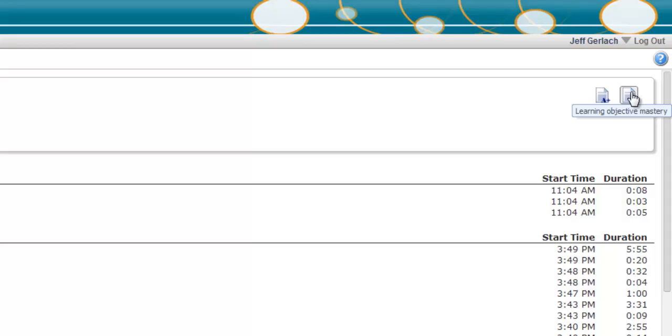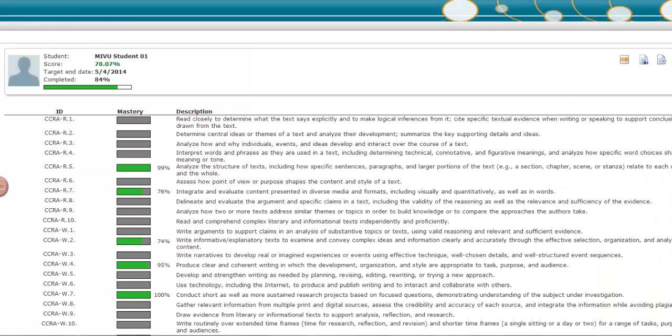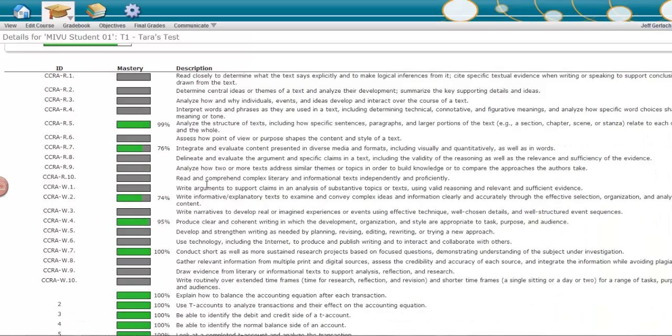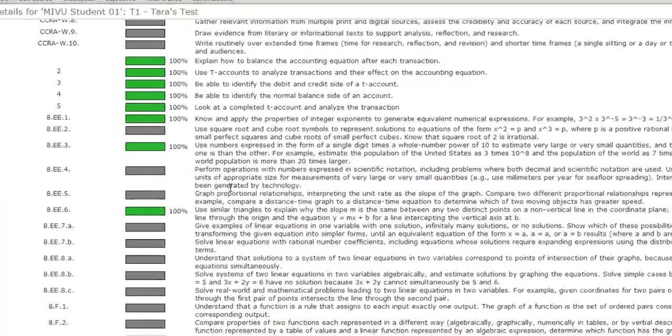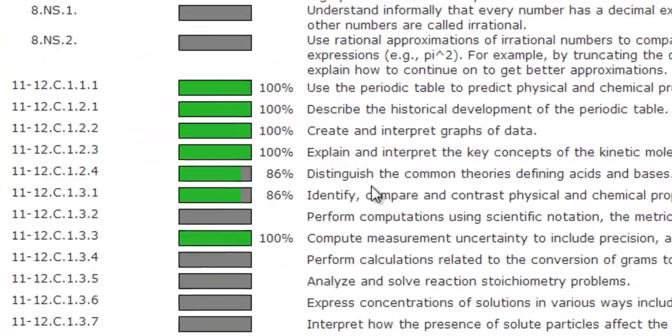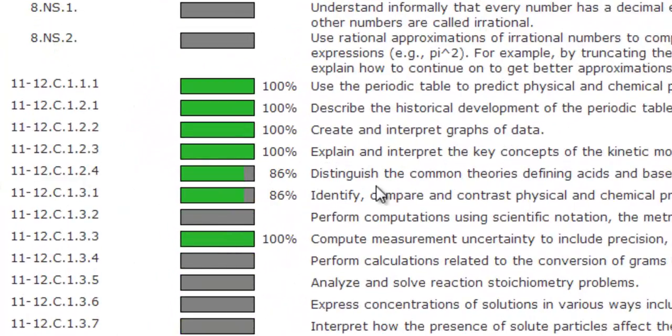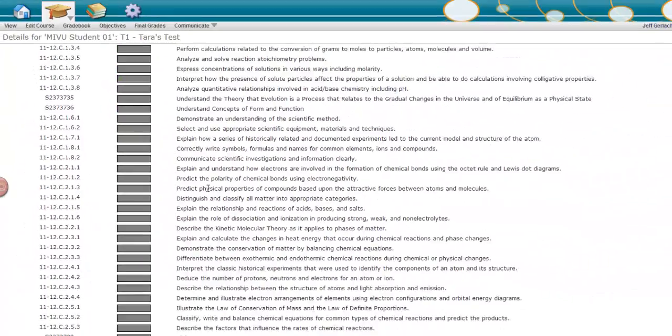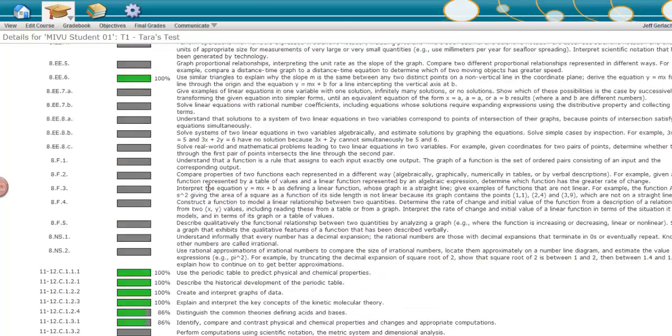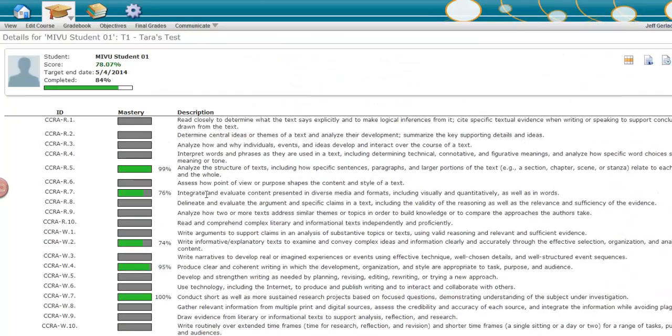Selecting the Learning Objective Mastery icon allows you to see which objectives have been mastered to date by that student. Mastery is determined by the student's responses on assessments, student grades on assignments, and the mastery threshold which was specified when the course was created.